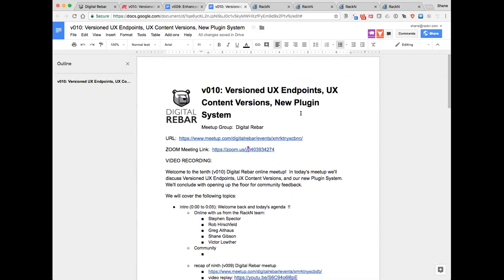We put more engineering rigor behind the release versioning of the UX. Today's show is dedicated to Will Dennis, who seems to find all the sharp shiny corner edges of the UX. Rob will be talking mostly about UX endpoint versions and new UX content version management. Also coming very soon in the 3.7.0 release: a brand new plugin system that will increase stability, capability, and ease of writing plugins for extending Digital Rebar.